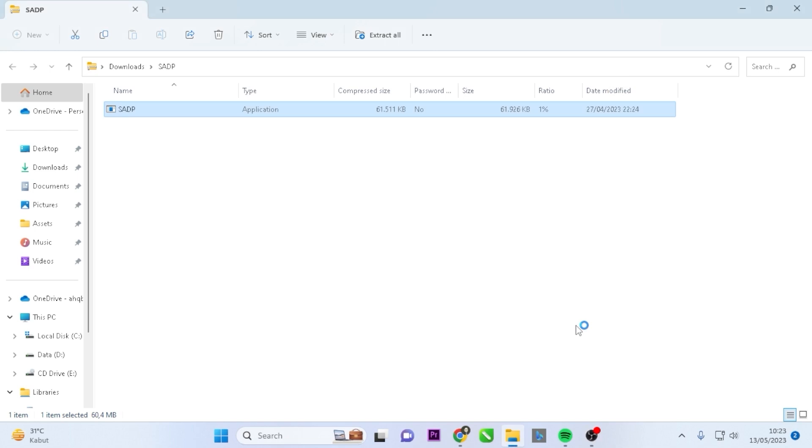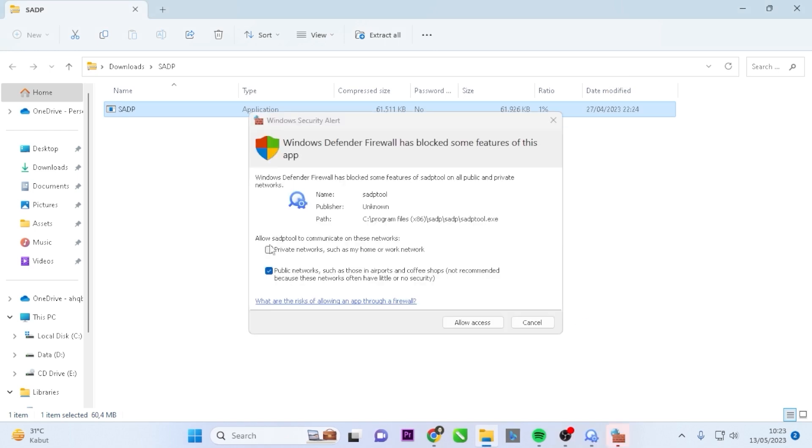Now, you have the option to enable certain settings by checking the appropriate boxes, then click the Allow Access button.